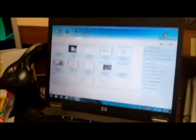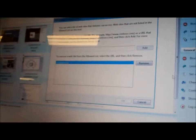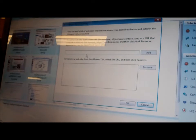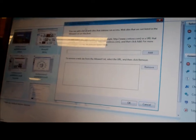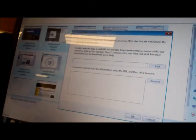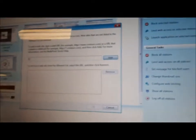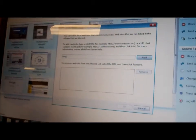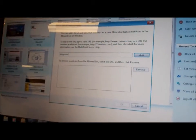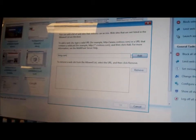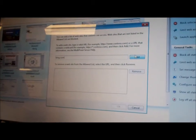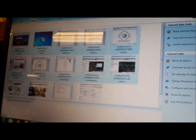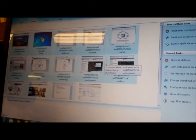All right, so now we're going to configure web login and let's say you can only get to Bing. Bing.com, so we'll add that and say okay. What we'll do is we'll launch an application on all the stations.